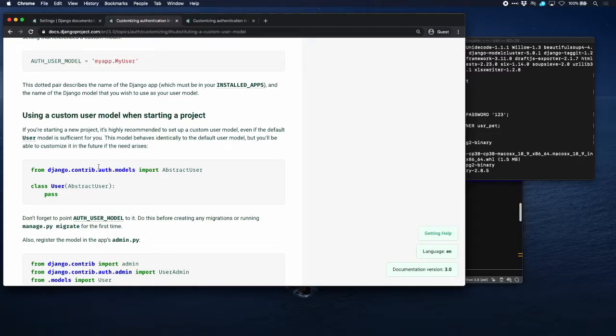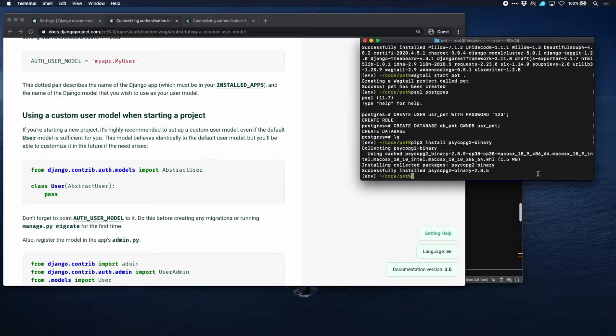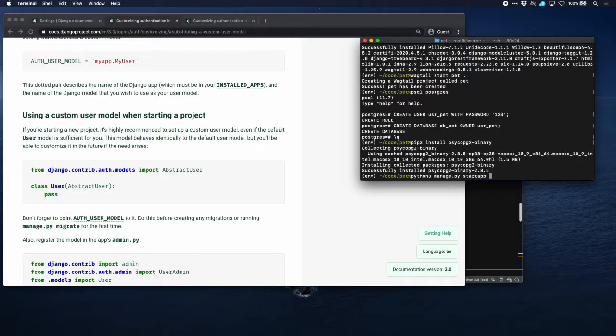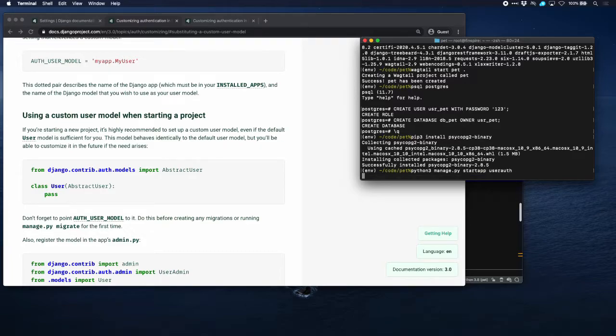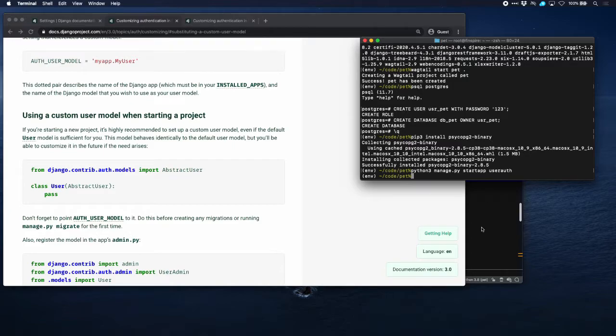And Django tells us exactly how to do that. We intend to add a lot more things to this user model. So we will create a separate app for that. And we can do that by the command start app and we will call this app user_auth. So there we are. When we create this app, we have to put it into the settings as well.